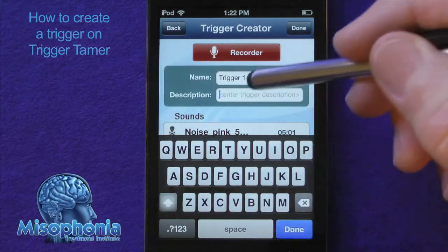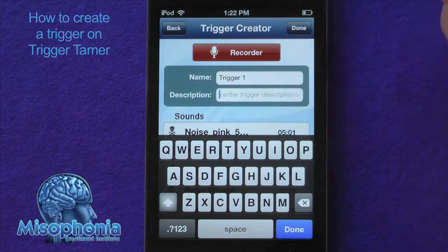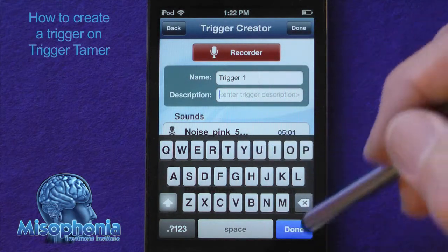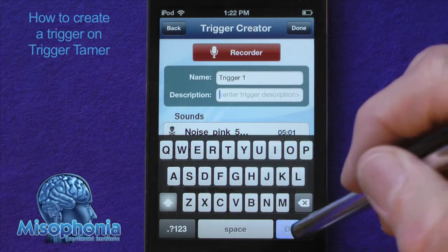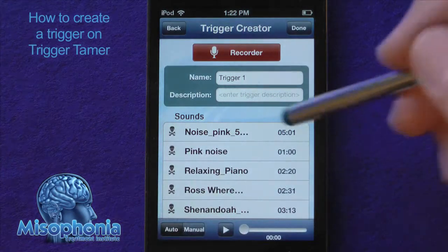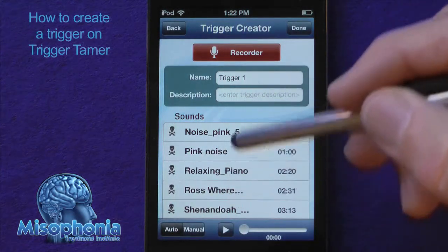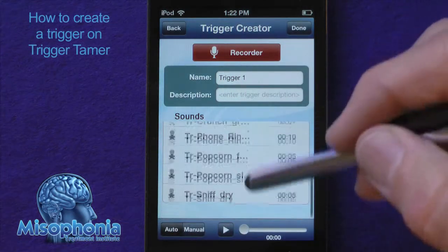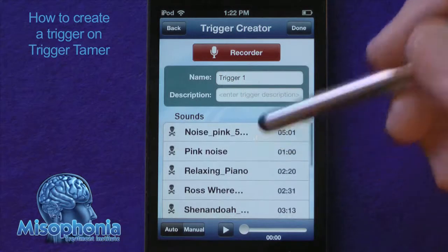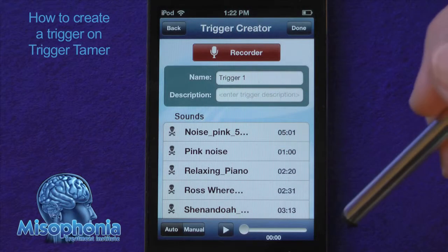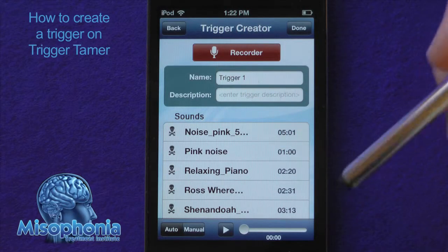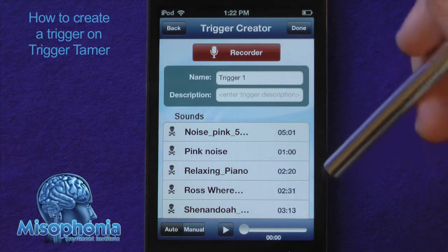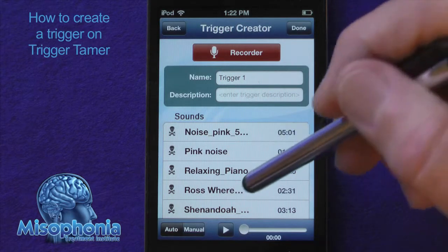Next I can give a description if I want to — I don't have to. I'm going to skip it this time. I press done and now it gives me a choice of all of the songs that I have copied over from iTunes or that were originally loaded into the app.